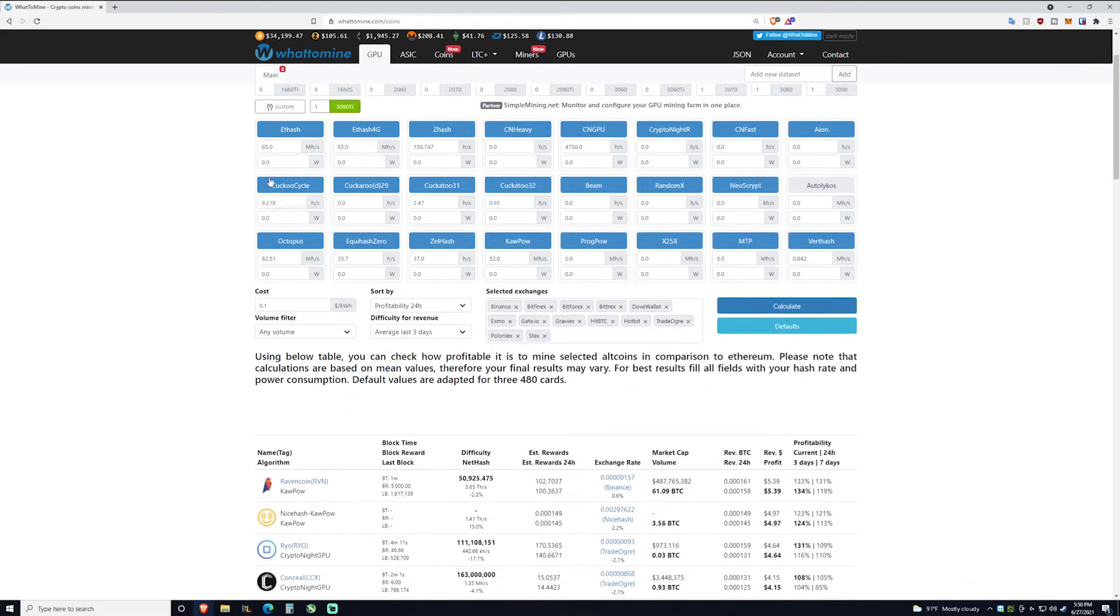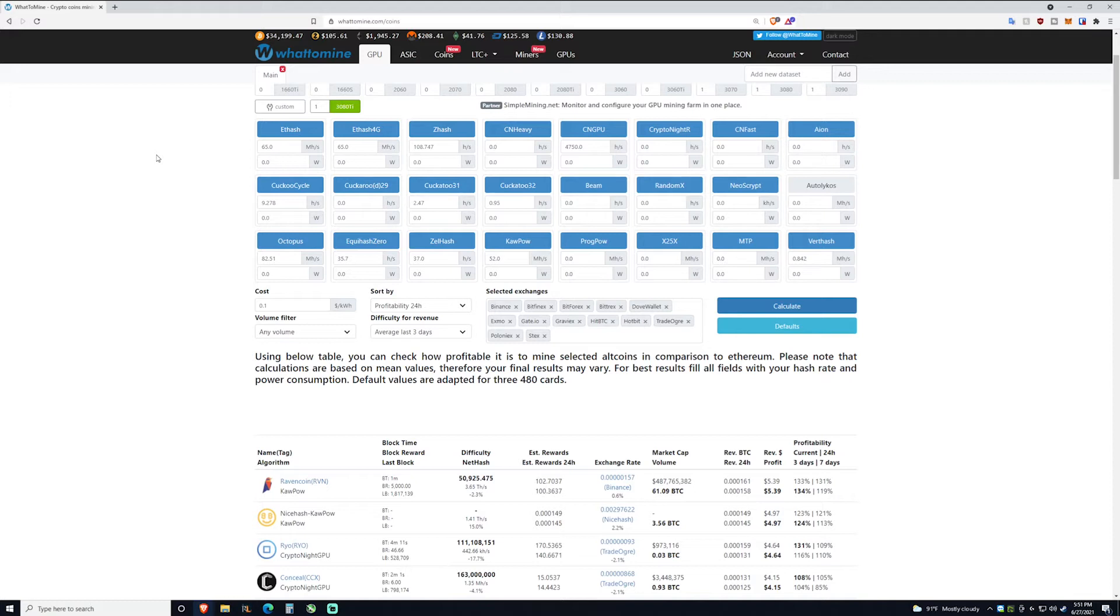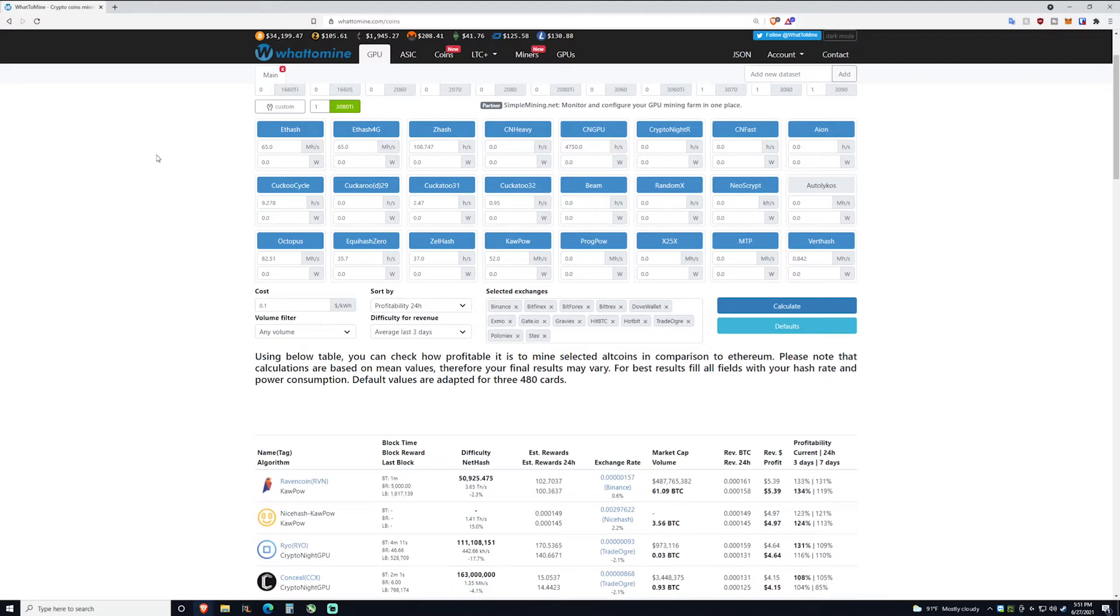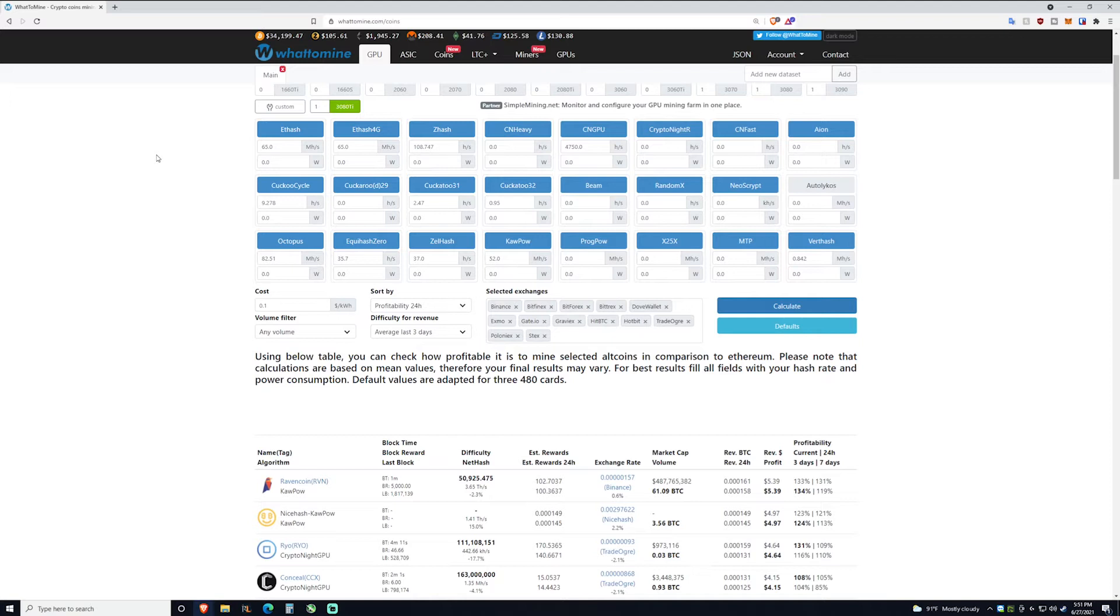As you can see here, the hash rates we get about 65 megahashes for Ethereum, not the greatest. A 3080, specifically my 3080s, get about 100 to 105 at less power consumption. Also a 3070 and a 3060 Ti get about 60 to 63 at significantly less power consumption. Now where this card comes in handy is algorithms that haven't been nerfed, but more importantly the core focused algorithms, things like KawPow and Cryptonight GPU which has Ryo coin, and then Raven coin with KawPow.